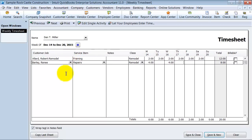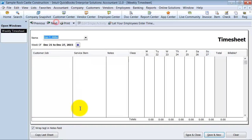So, from here we are just going to say save, or I am going to say next actually. It keeps Dan T. Miller here because I just clicked next instead of save and close or save and new.